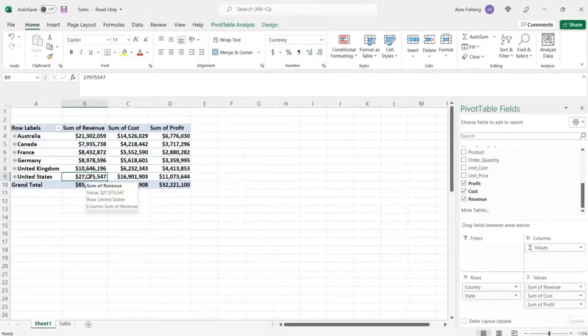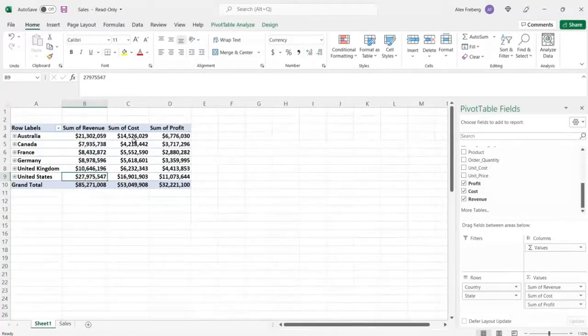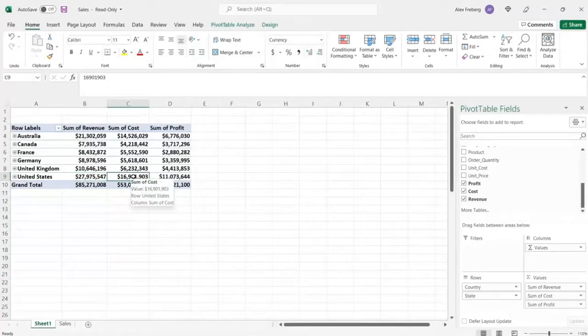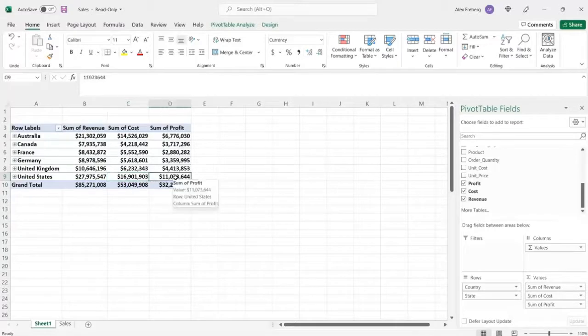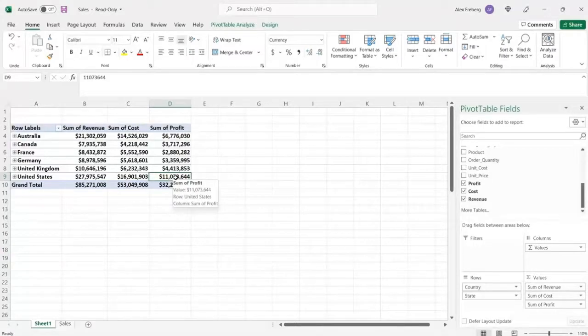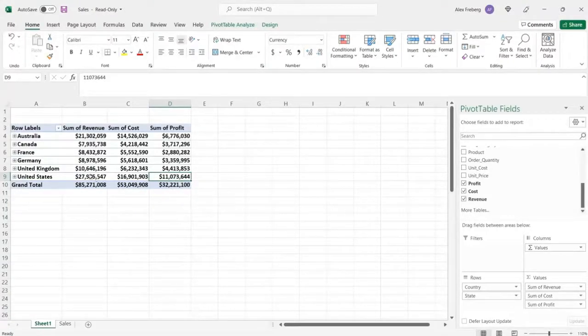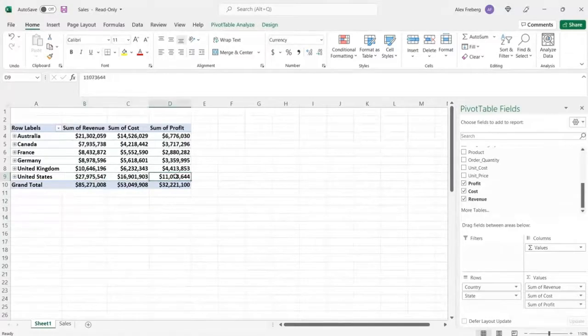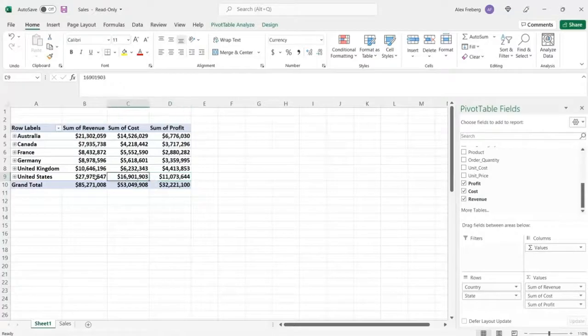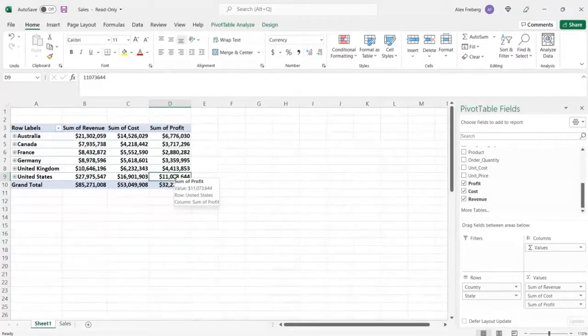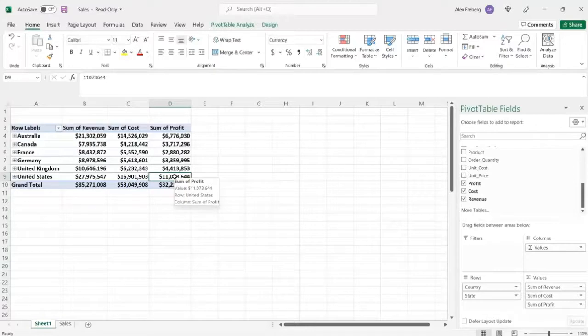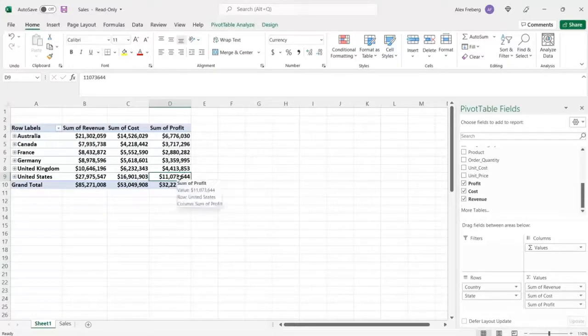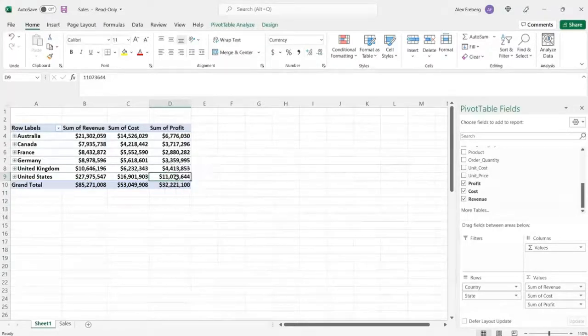Now the revenue is how much is actually being sold. So for the United States, it was 27 million. Now the cost is how much did it cost to manufacture or store or distribute all of these products. So that was 16 million. And the profit is actually how much money is being made at the end of the day, after all their costs, after all their employee costs, after everything they're still making, the United States is still making $11 million. Now you might look at this and you might say, well, I can kind of glance at it and say, know that this profit is correct based off these two numbers. But we can do a calculated field.